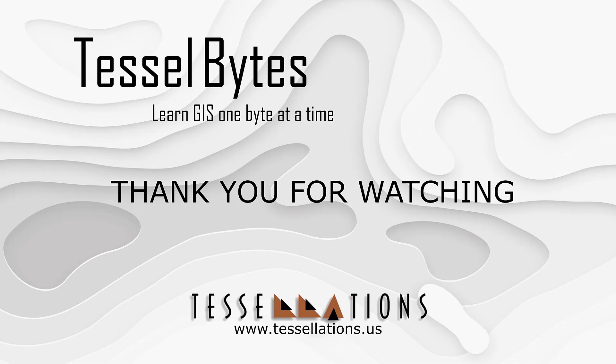This has been Tesselbytes, where we serve you GIS in small bytes. Thank you for watching, and please be sure to visit us at www.tessellations.us. Also, subscribe and ring that bell!